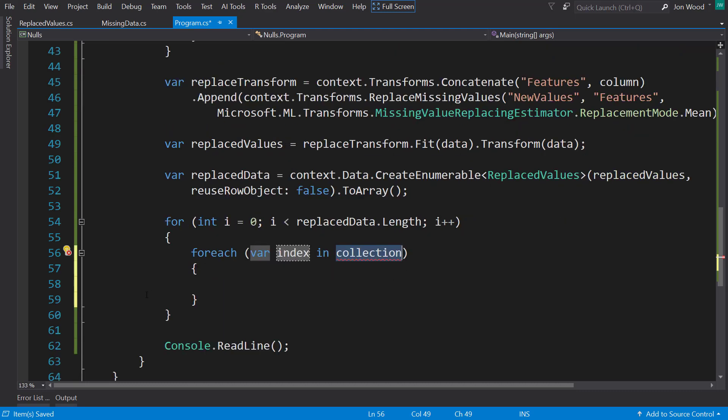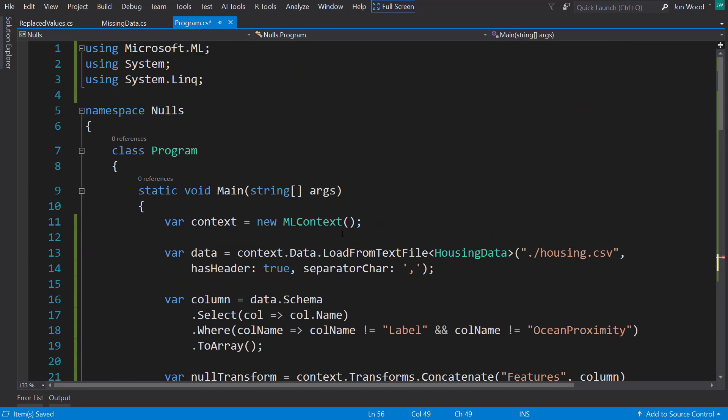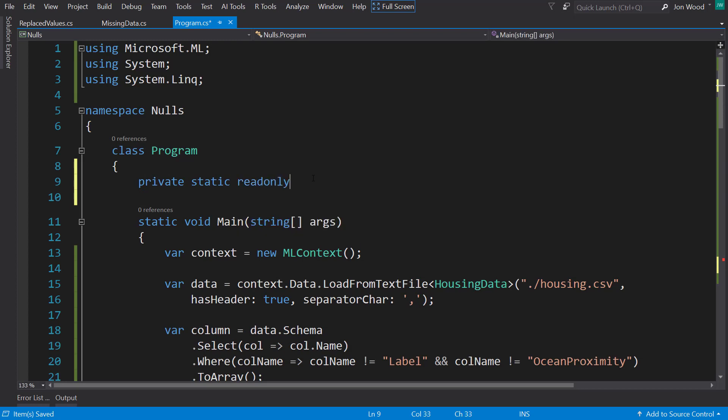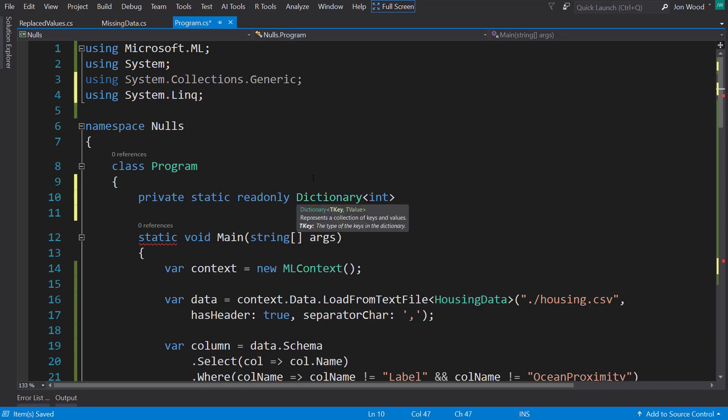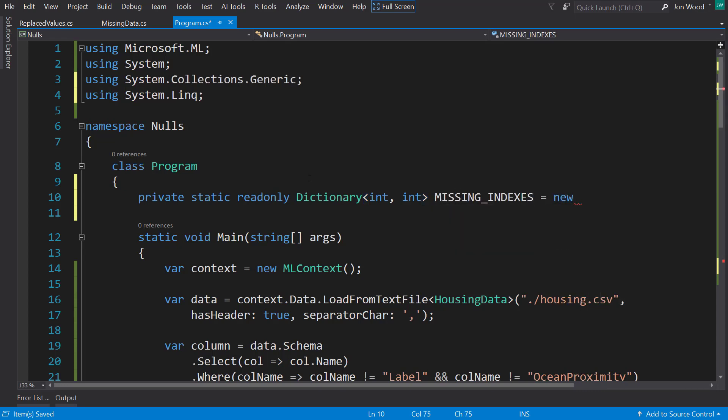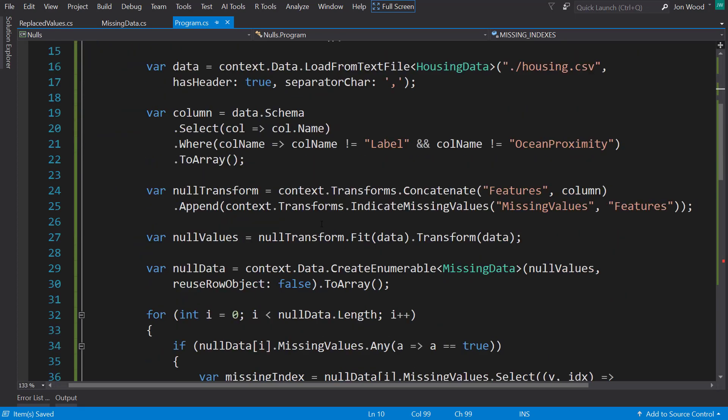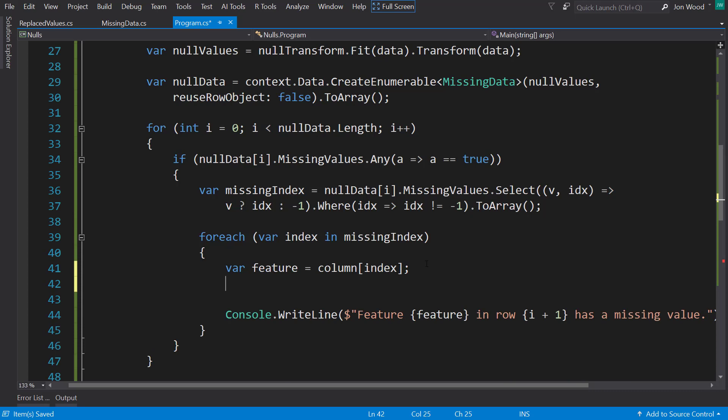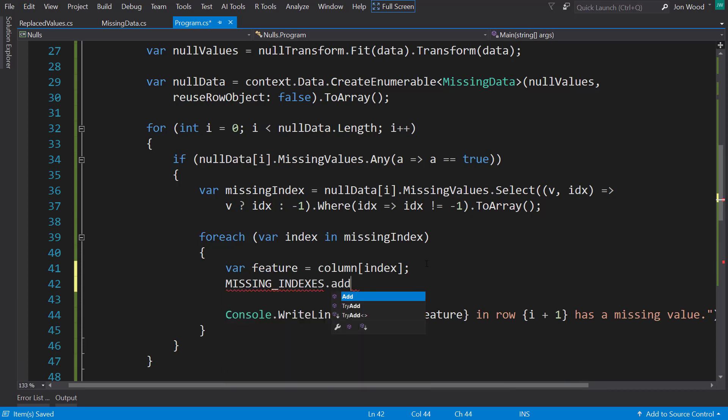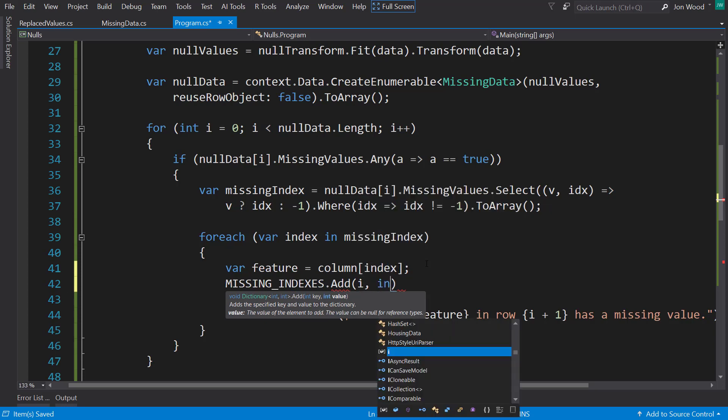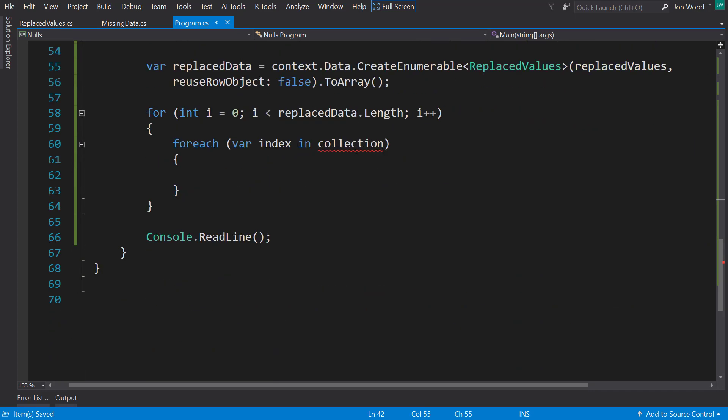But unfortunately, there's no way to get that right now. So what I'm going to do instead is I'm going to create a class field here. Private static, it's going to be read-only, it's going to be a dictionary. It's going to be an integer key and an integer value, and it's going to be called missing indexes. And then down when we get our missing indexes, for each of the indexes, I'm going to add that row index and the missing value index into it.